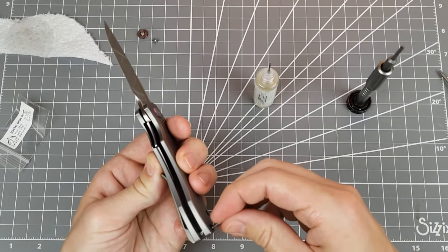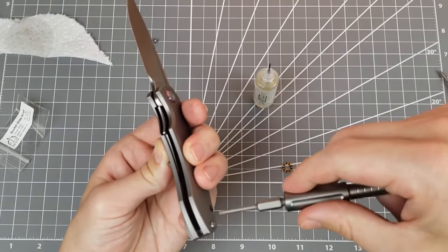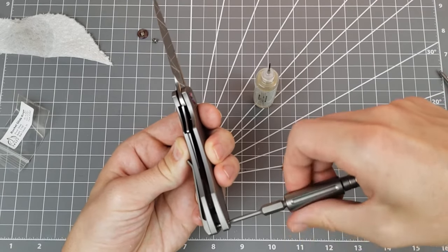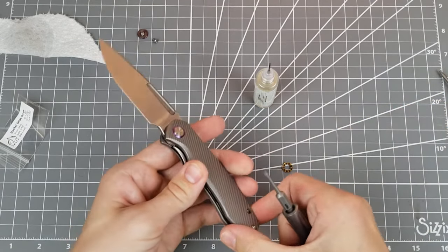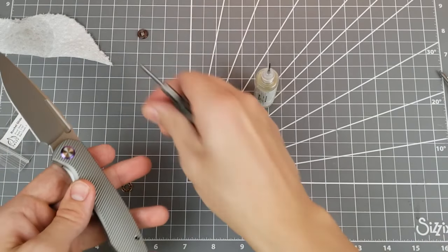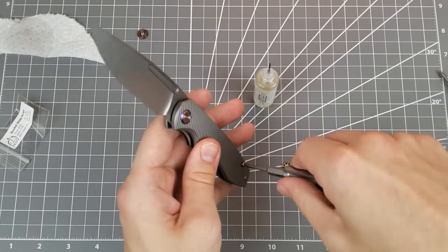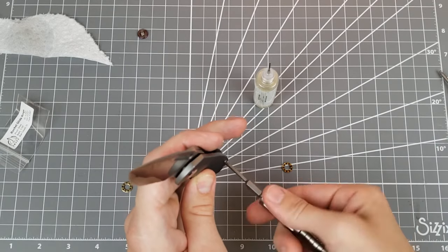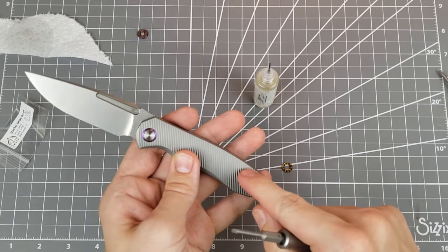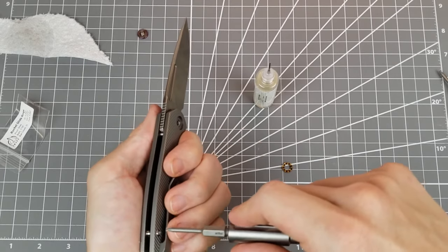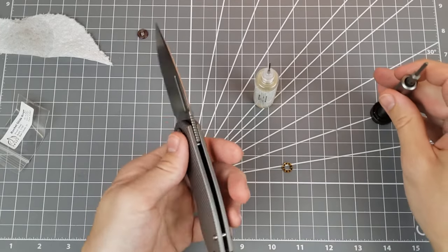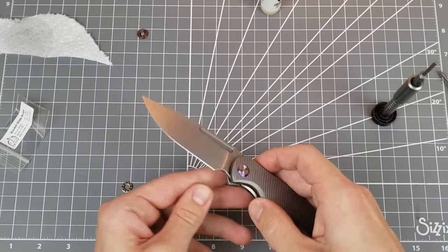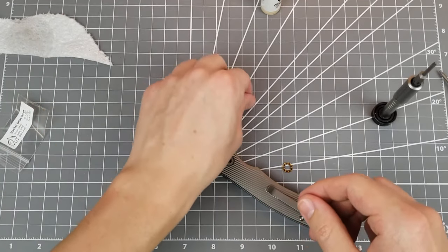Now I'm going to go ahead and put this clip screw in first to hold everything together. And then I can get my pivot loctited and everything. And then I'll go ahead and put this body screw in. So there's your lesson. You only need to take out the body, the two screws on this side. And you can leave this screw in place. It does not need to come out.